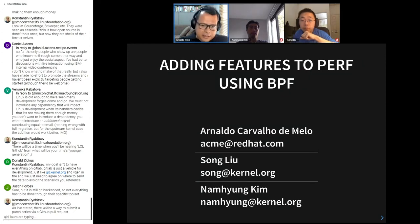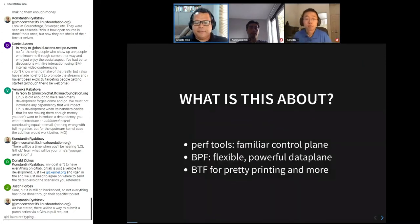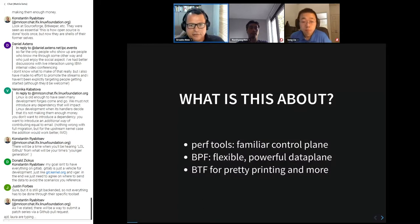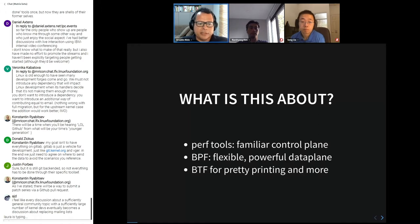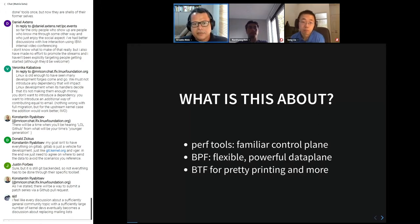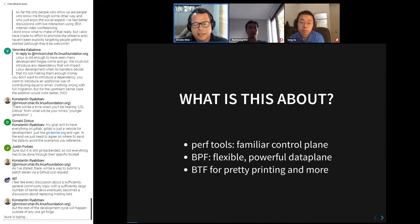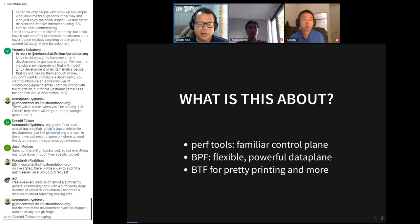What this is about: perf tools is a familiar control plane — borrowing some words from networking where BPF is well established. You have perf stat, perf record, perf report, perf trace, perf script, perf top, perf annotate, and all the profiling and tracing tools that people have been familiar with for quite some time.